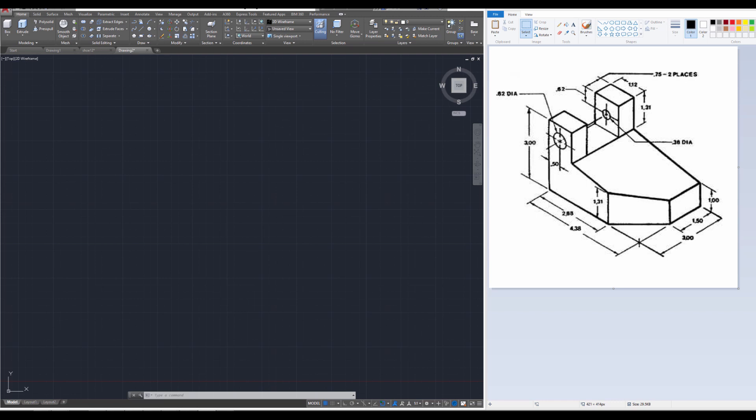Hey everyone, welcome to this AutoCAD tutorial on how to create an intermediate level isometric. We're going to be drawing this object over here, so let's go ahead and get started.